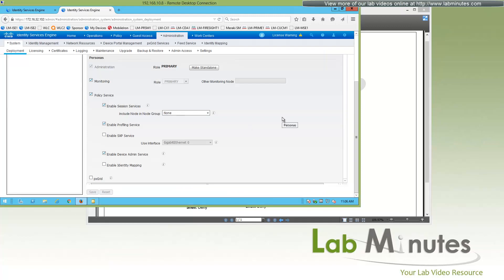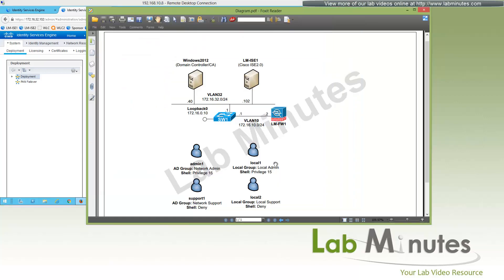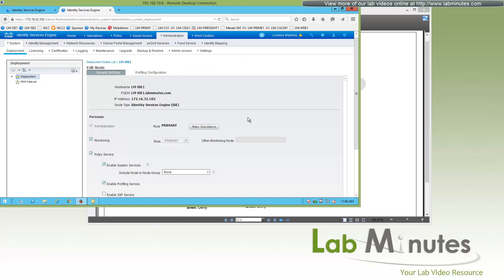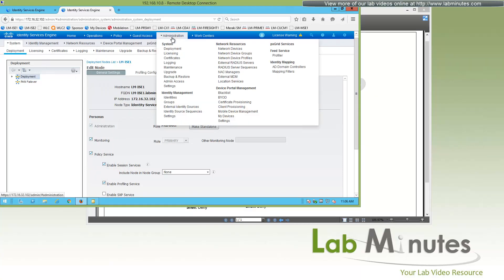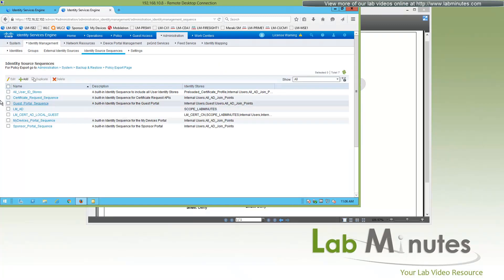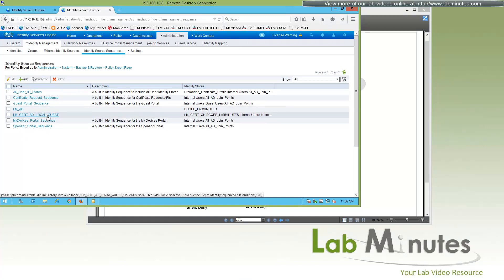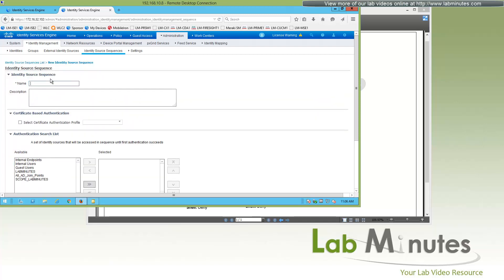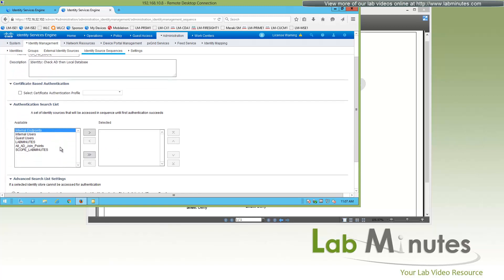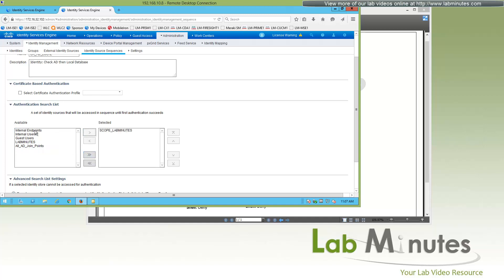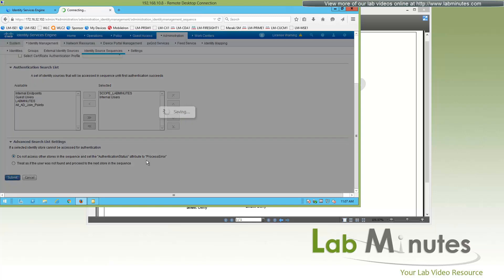Next, we're going to configure an Identity Source Sequence. Since our user database is going to be both AD and local, we want to limit the identity sources to just those two. We'll do that through Identity Source Sequences. We're going to create a new one — we'll call it LMAD Local. Select AD at the scope level, then the local internal user database. Click Submit.